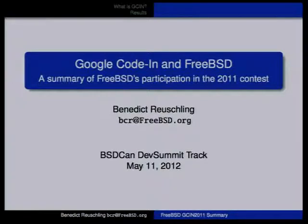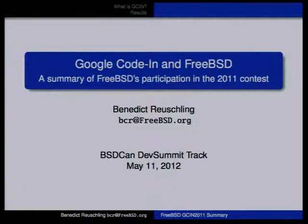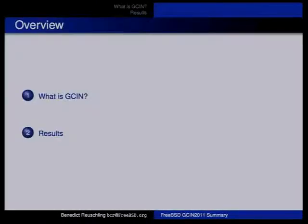Welcome to my talk on the summary of how Google Code-In and FreeBSD's participation in Google Code-In actually went. I have a small outline that basically explains what Google Code-In is, and then I'll go a little bit deeper into our actual results.